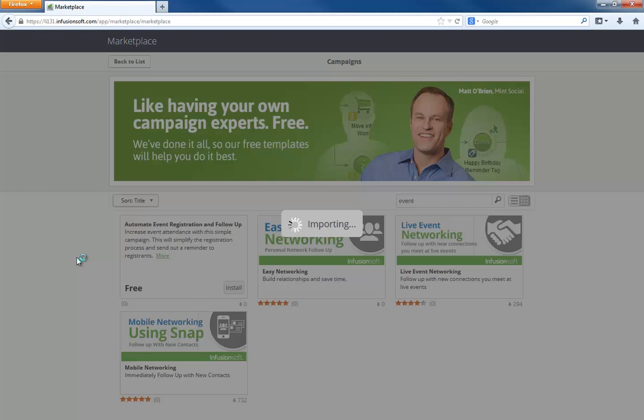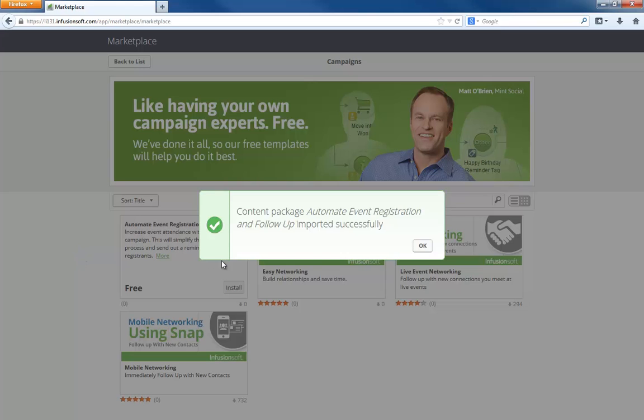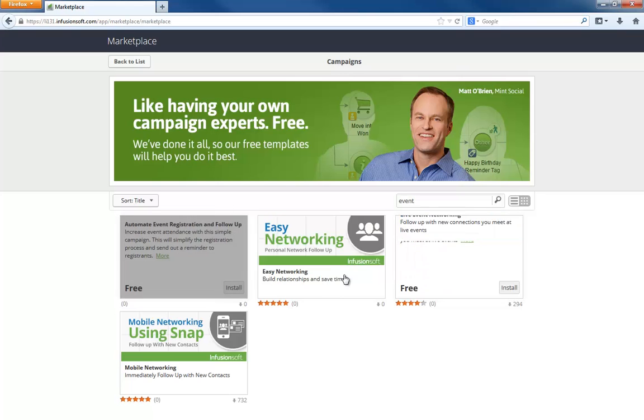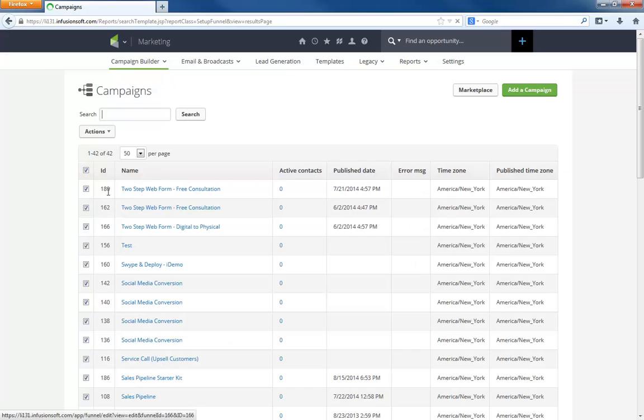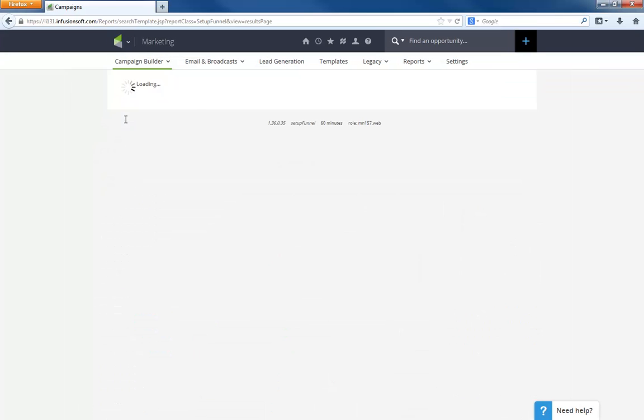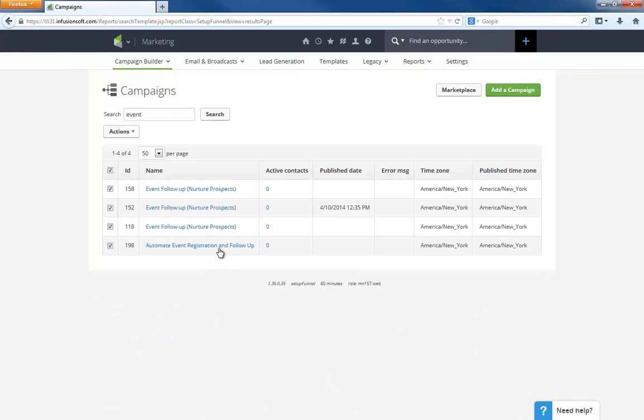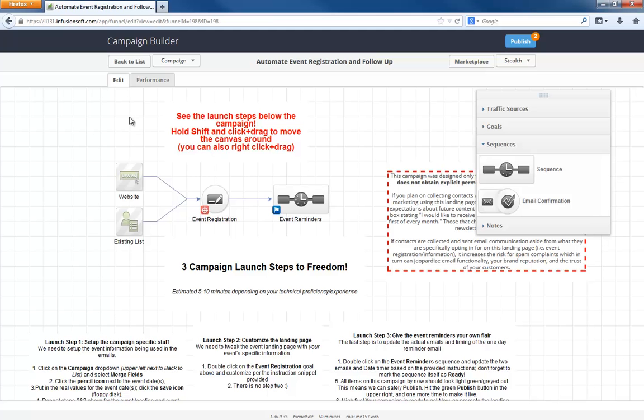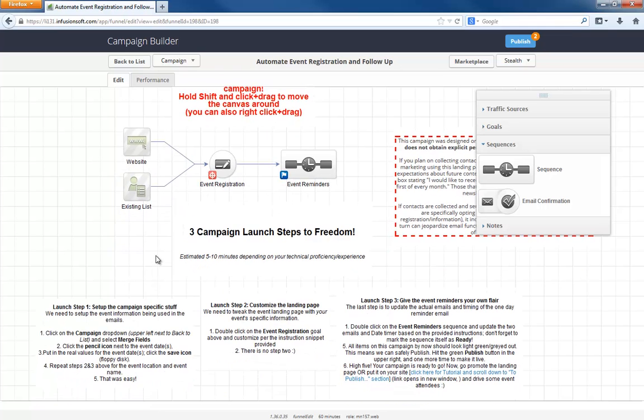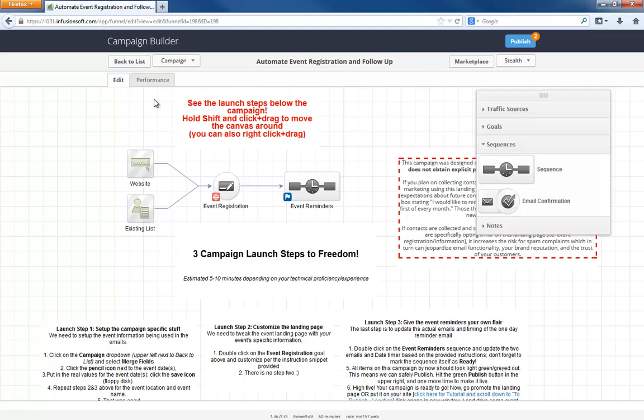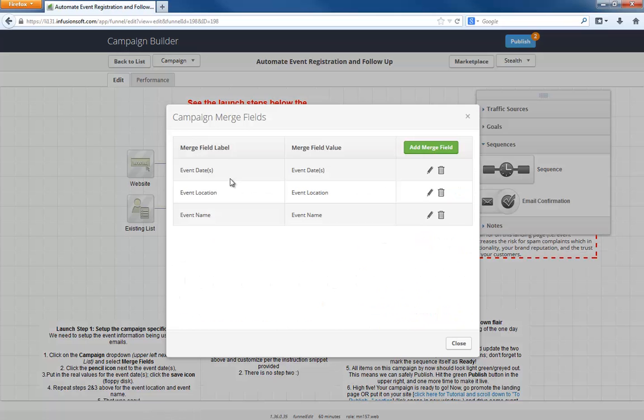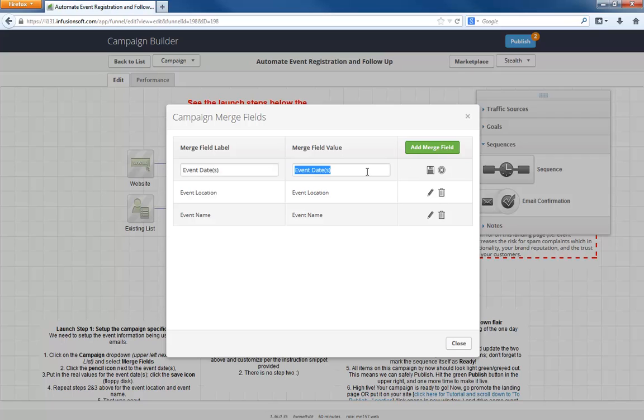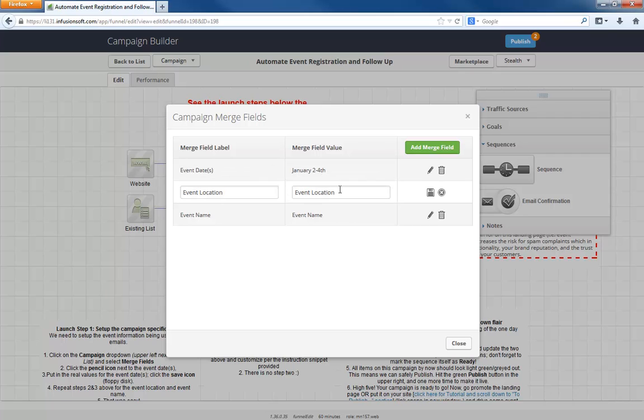Actually, it was right there. Fresh install. Here we go. In Phoenix, Arizona. Well, actually, it's got to be more specific. Just say Infusionsoft headquarters, something like that.